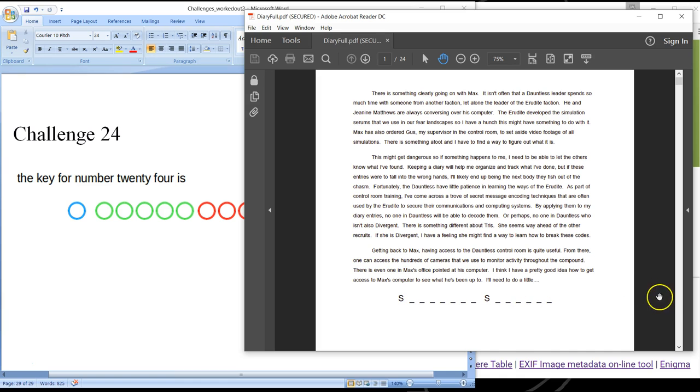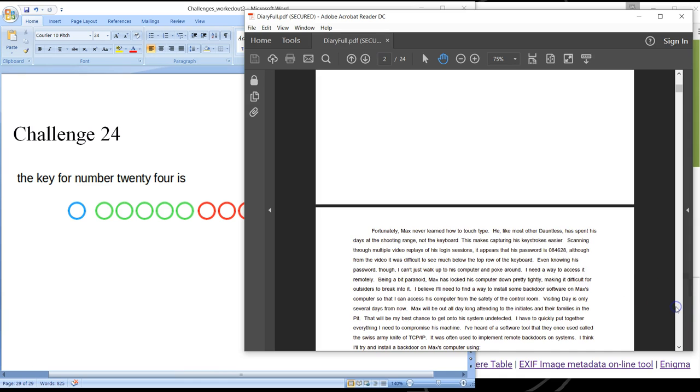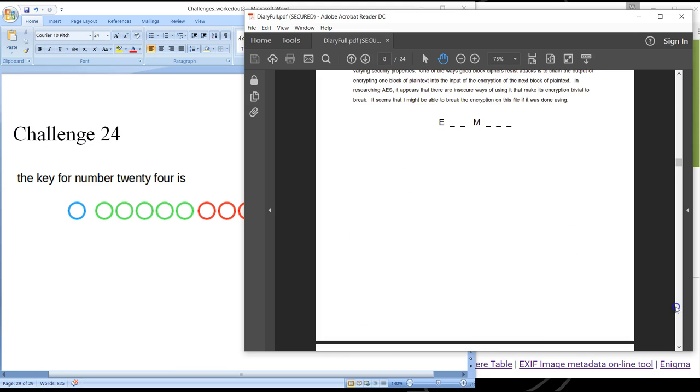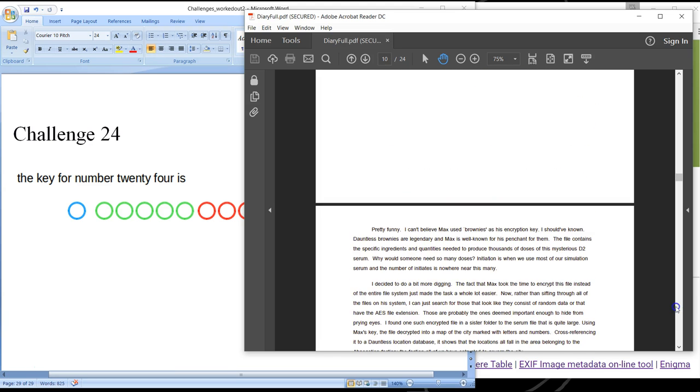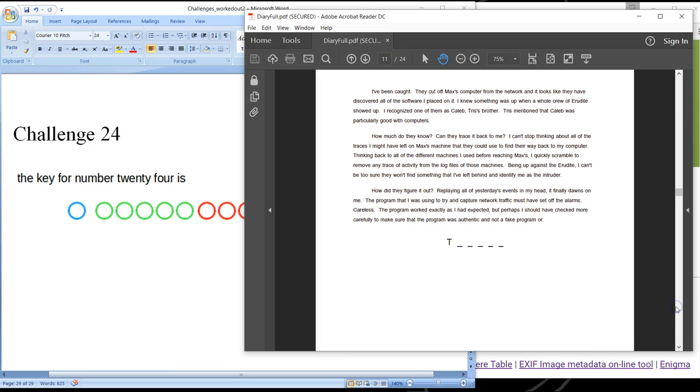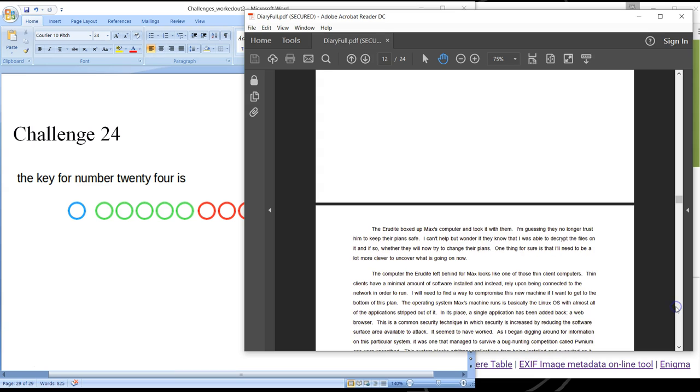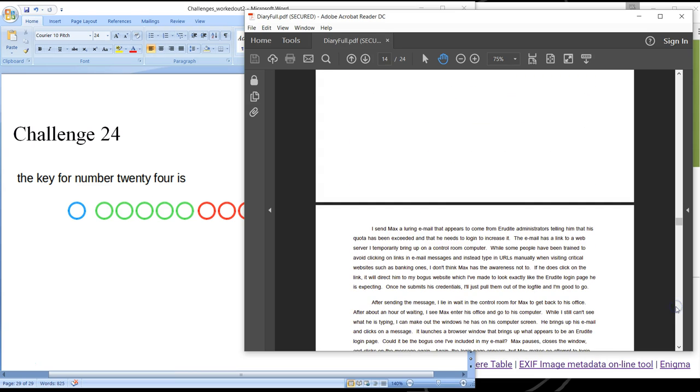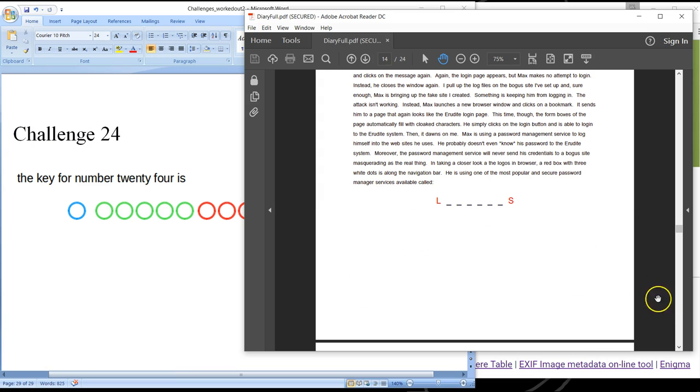And as you continue through the entries, eventually you start to see some strange things in the diary entries where some of the letters that are given are colored.